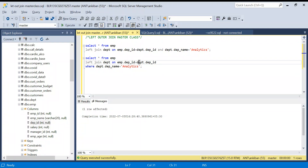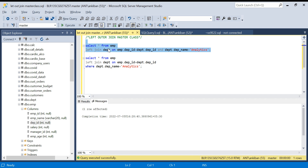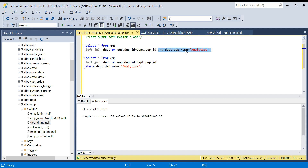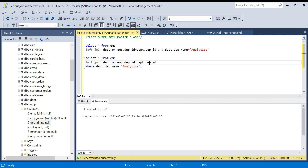Hello everyone, welcome back to the channel. Today we are going to discuss LEFT OUTER JOIN in detail — this is a LEFT OUTER JOIN masterclass. Let me start by asking you a question. We have two queries: one joins an employee table and department table on department ID. The difference is where I'm putting a filter on the department table's department name equal to 'analytics' — here in the JOIN condition and here in a WHERE condition.